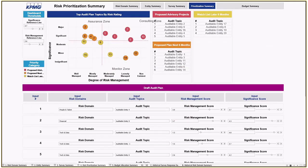Now that we've reviewed quantitative data and layered in qualitative inputs, we set out to draft an audit plan. We want to drive to some level of action by internal audit or the first or second line of defense for the identified risk. Relying on quantitative information alone may tell us that we have a potential issue in a certain risk domain, but our qualitative inputs help us define if a risk is significant and how well it's managed.